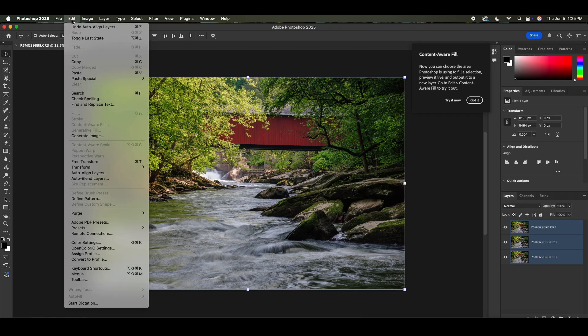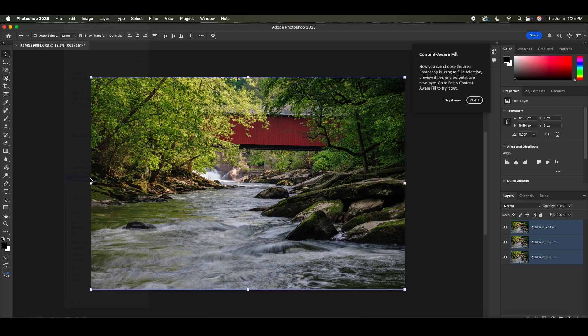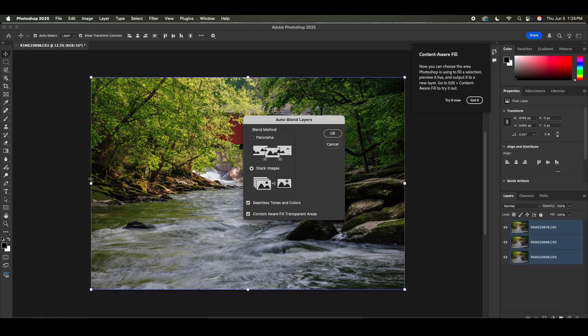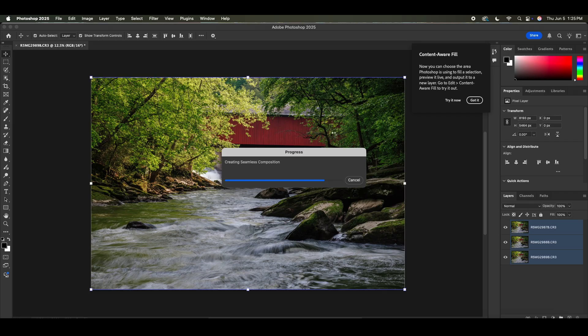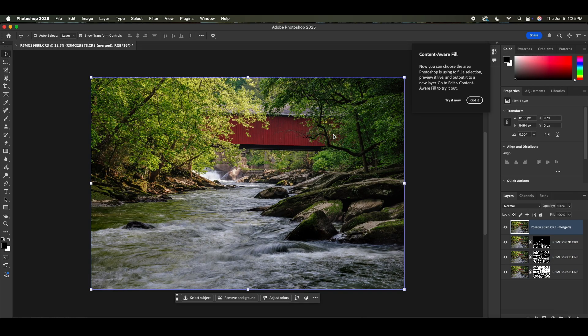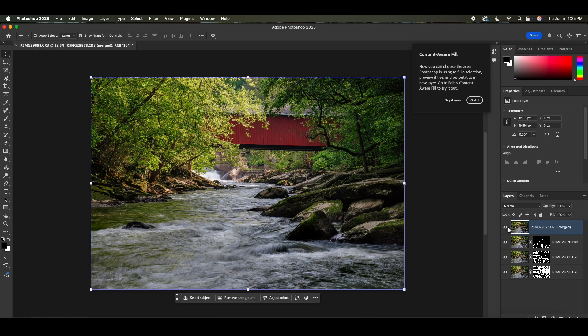And then we're going to go up here to edit, and then it's just this simple auto blend layers. And we're going to stack images. And what this is going to do is allow Photoshop to go through and create masks based on the focus of the image. Now this image with water moving is a little bit challenging for Photoshop. And the reason I say it's a little bit challenging, not that it's going to be any more difficult, but let's turn off this main layer here.